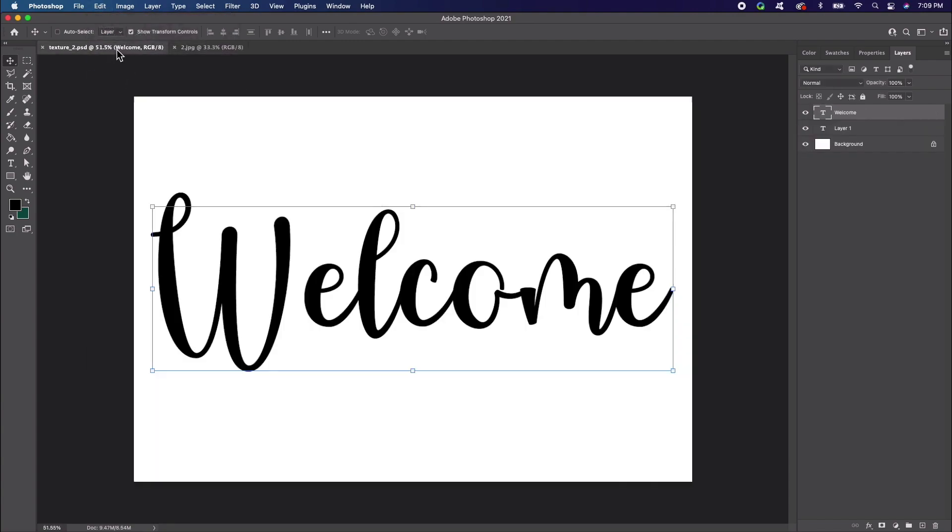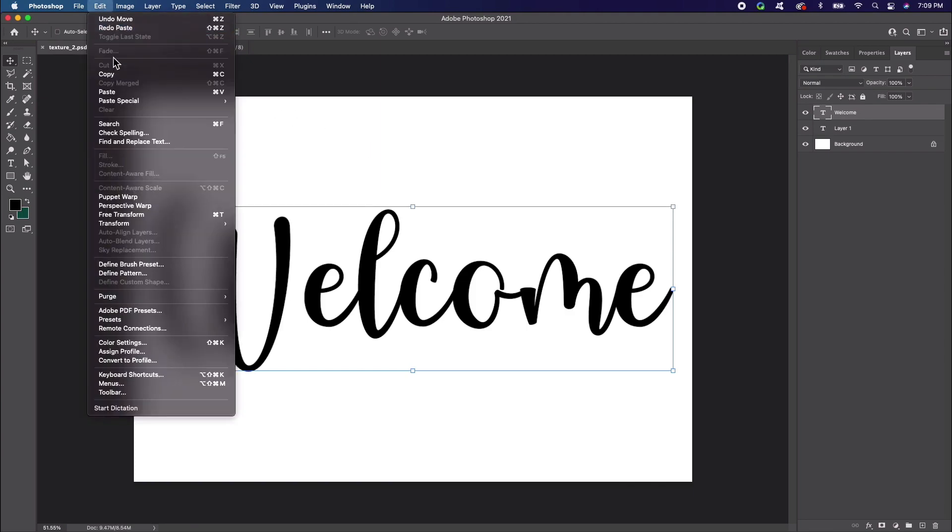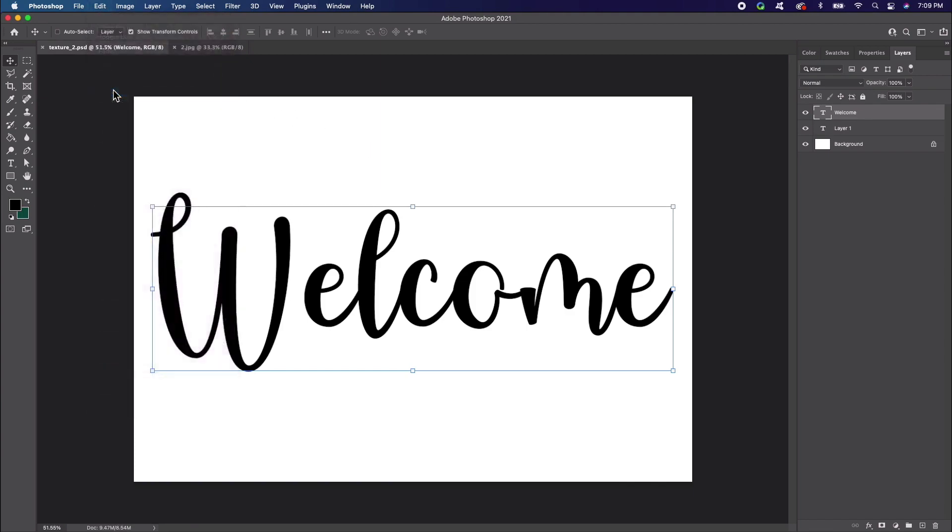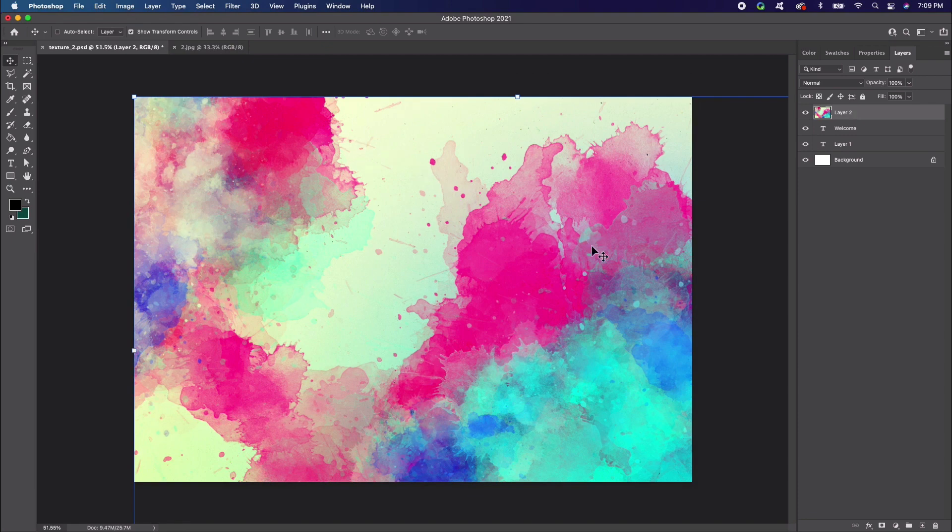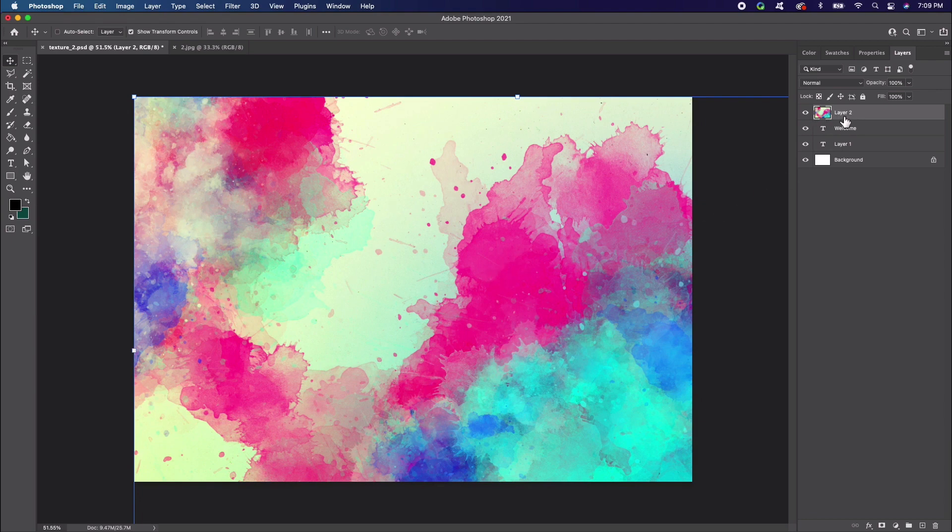Next, we can return to our original document. In this document, go to Edit Paste. You'll notice that Photoshop has pasted our texture image on top of our text. Let's take a look at our Layers panel. Here we see our texture image layer on top of our text layer.